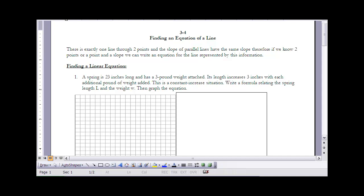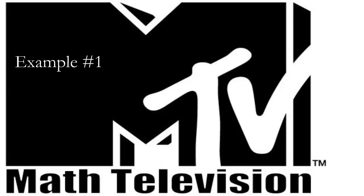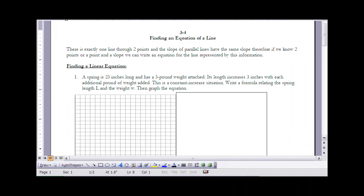Example one: a spring is 23 inches long and has a three-pound weight attached. Its length increases three inches with each additional pound of weight added. This is a constant increase situation. We need a formula relating the spring length l and the weight w, and then graph the equation. The two variables are l, our dependent variable, and w, our independent variable.